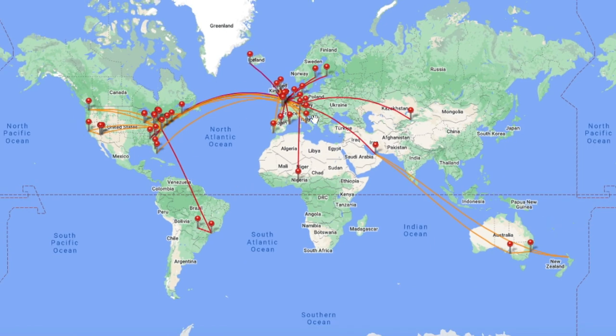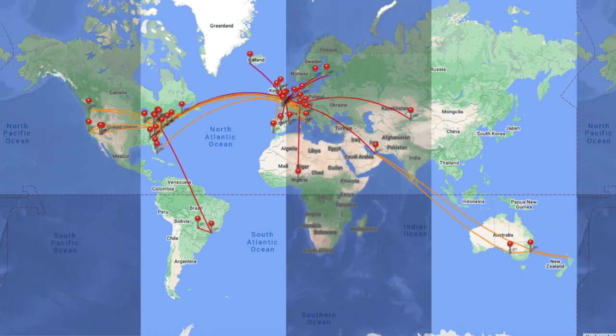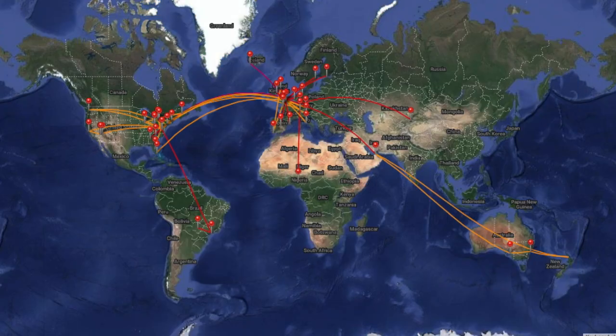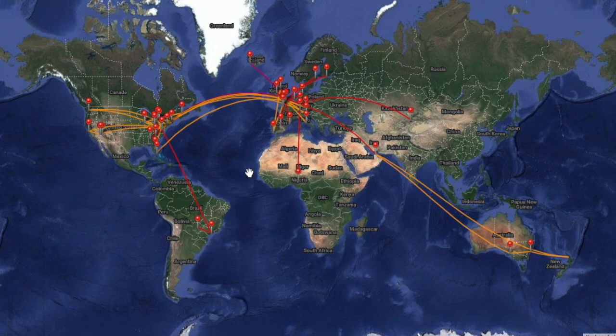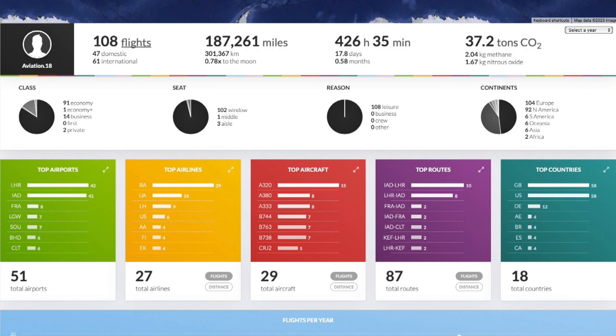You can also switch between a regular map image or the satellite mode which you can see here. It just looks really cool and you can see a lot of the flights I've taken. If we scroll down you can see some of the stats here.